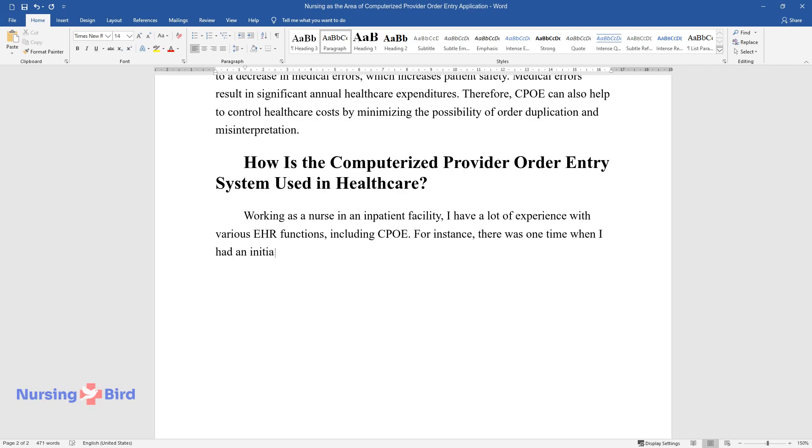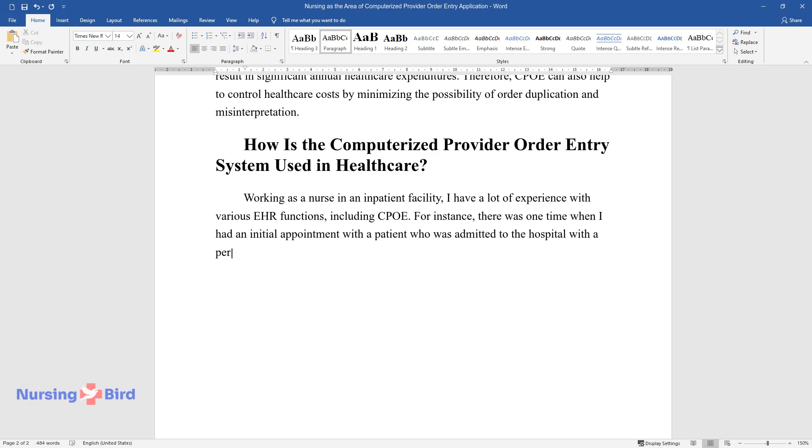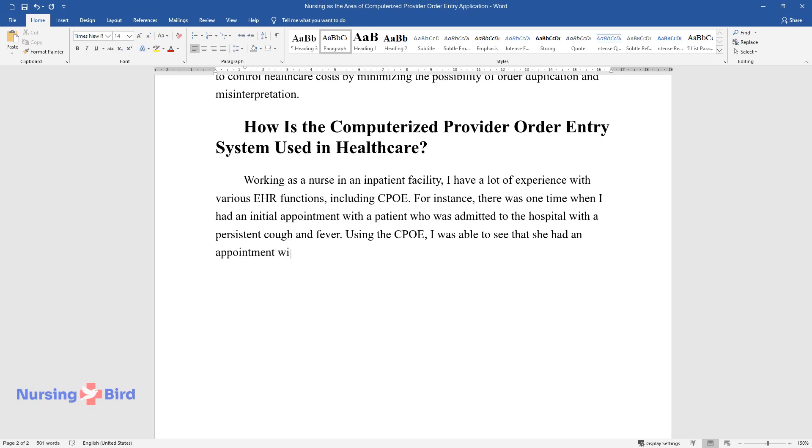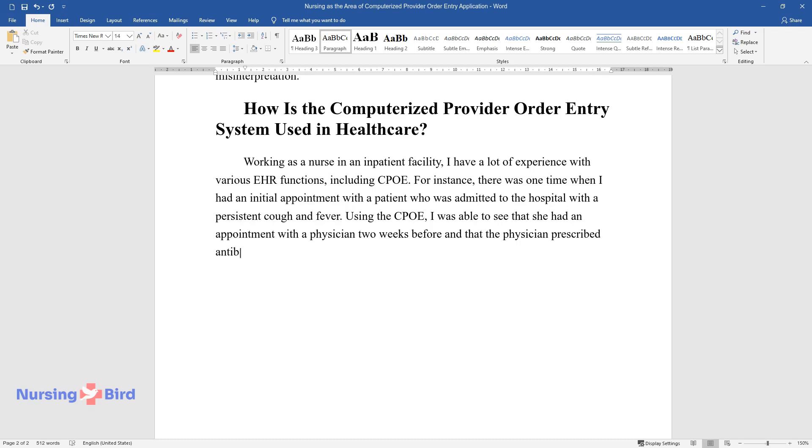For instance, there was one time when I had an initial appointment with a patient who was admitted to the hospital with a persistent cough and fever. Using the CPOE, I was able to see that she had an appointment with a physician two weeks before and that the physician prescribed antibiotics to treat bronchitis.